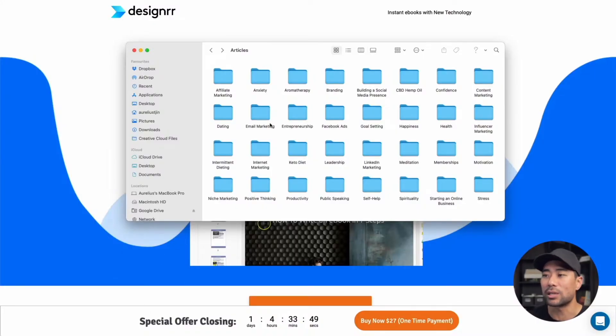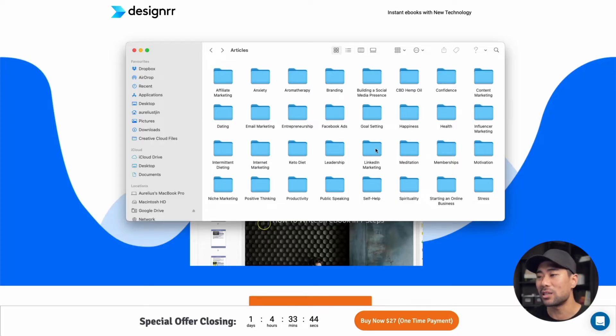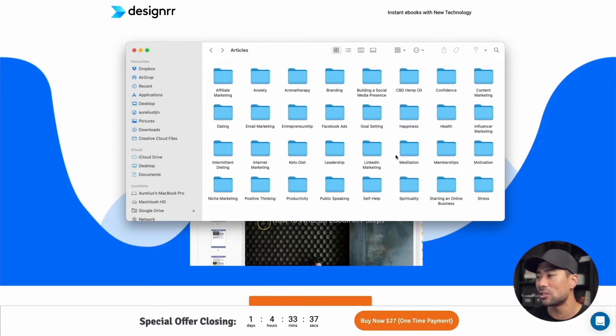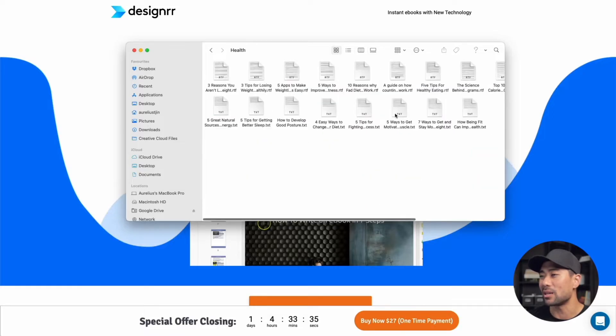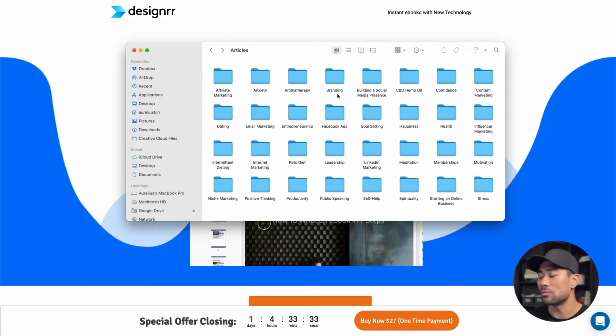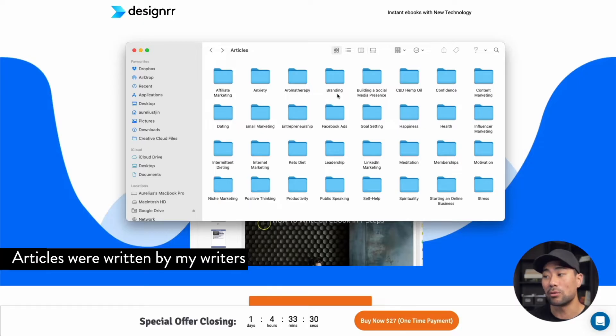As a side note, if you do purchase through my link, I will provide you with 300 articles — just follow the instructions below. There are 300 articles covering a range of topics such as affiliate marketing, meditation, health, dating, happiness, influencer marketing, and many others. There are about five articles in each topic, with health having about 10 articles. You can repurpose and use all these articles as part of your ebooks. In this demonstration, I will be using some of these articles to create my ebook.